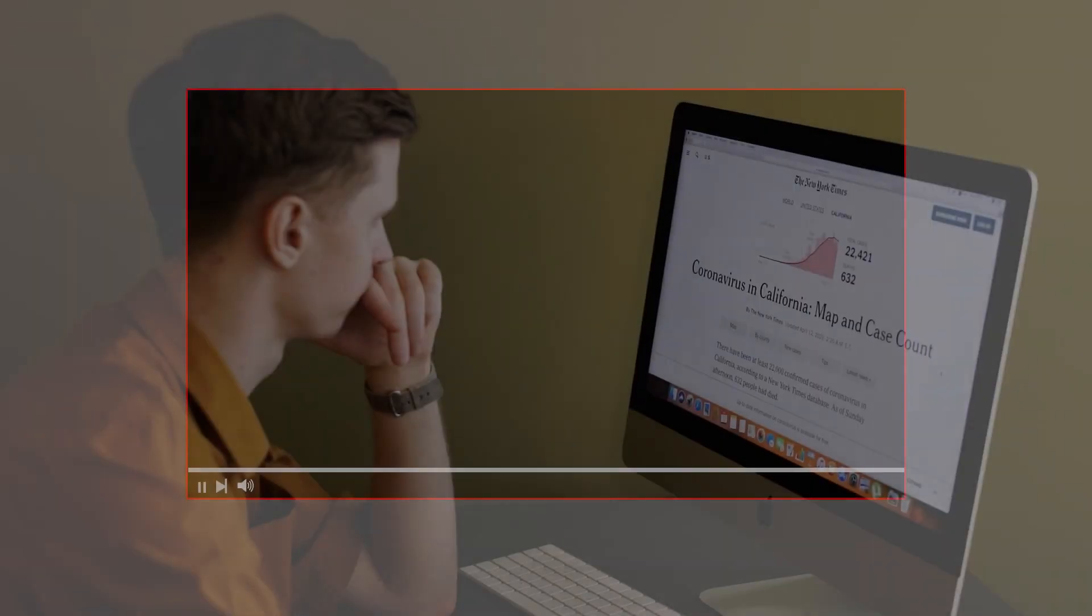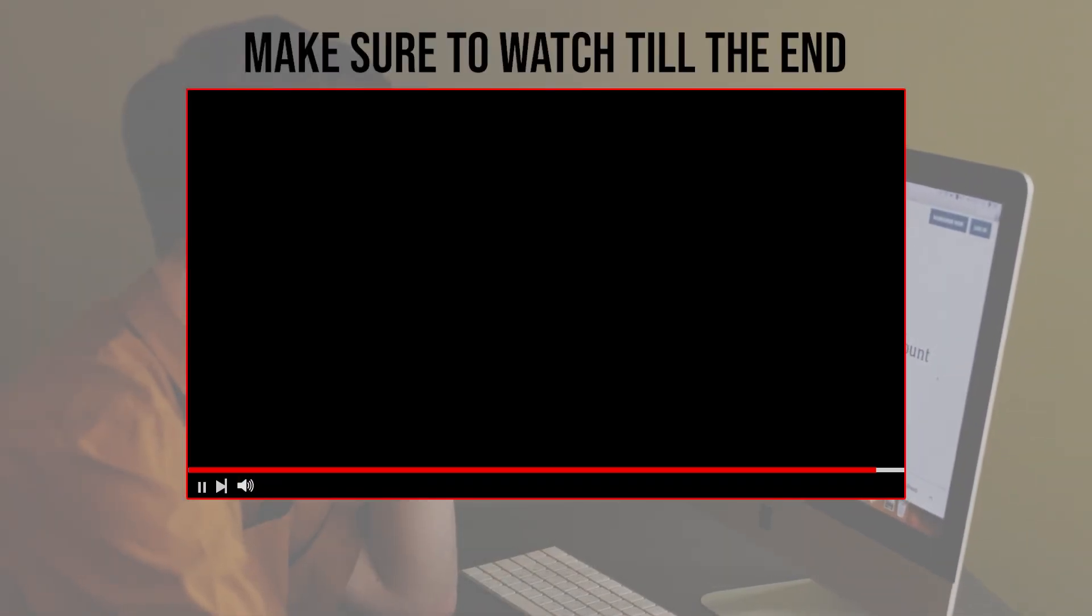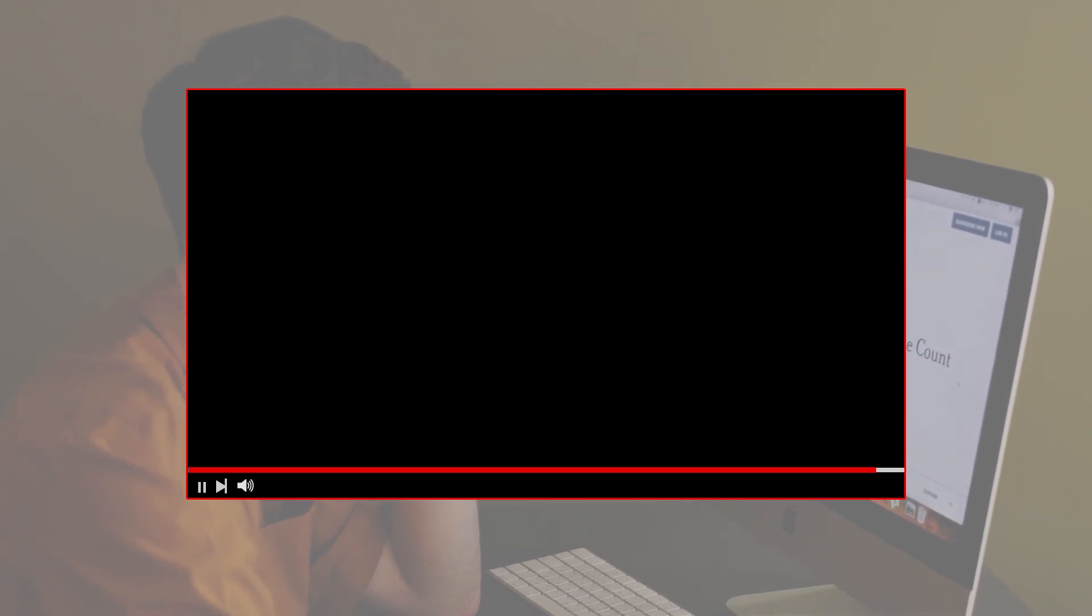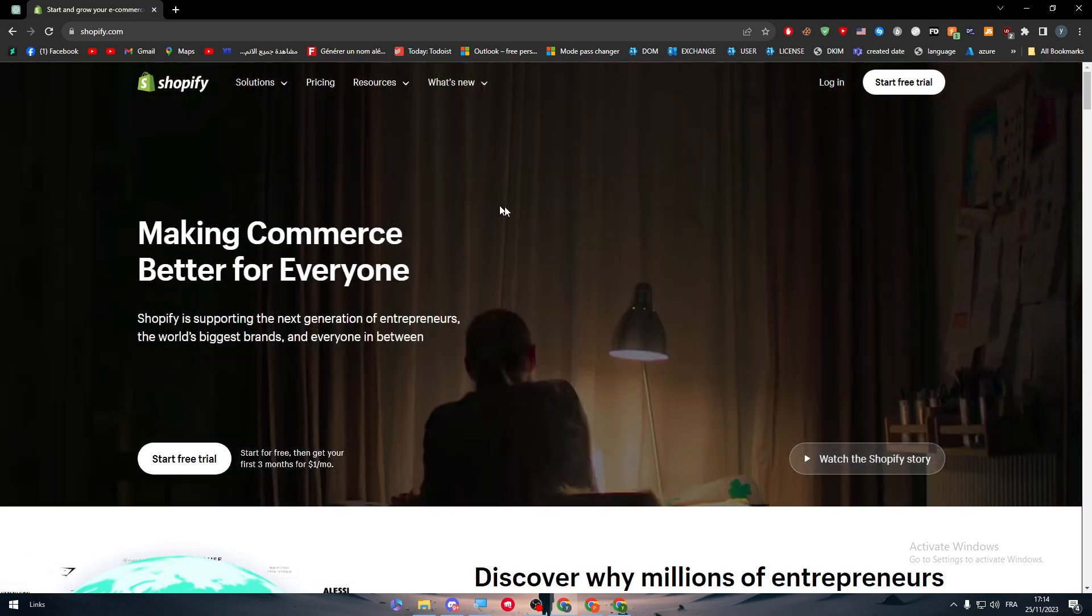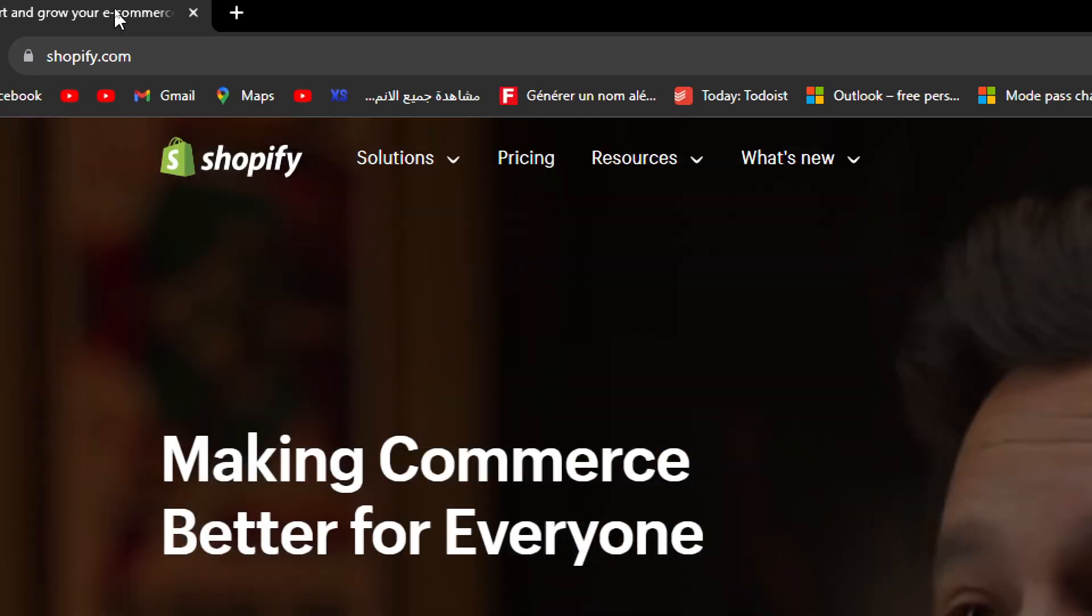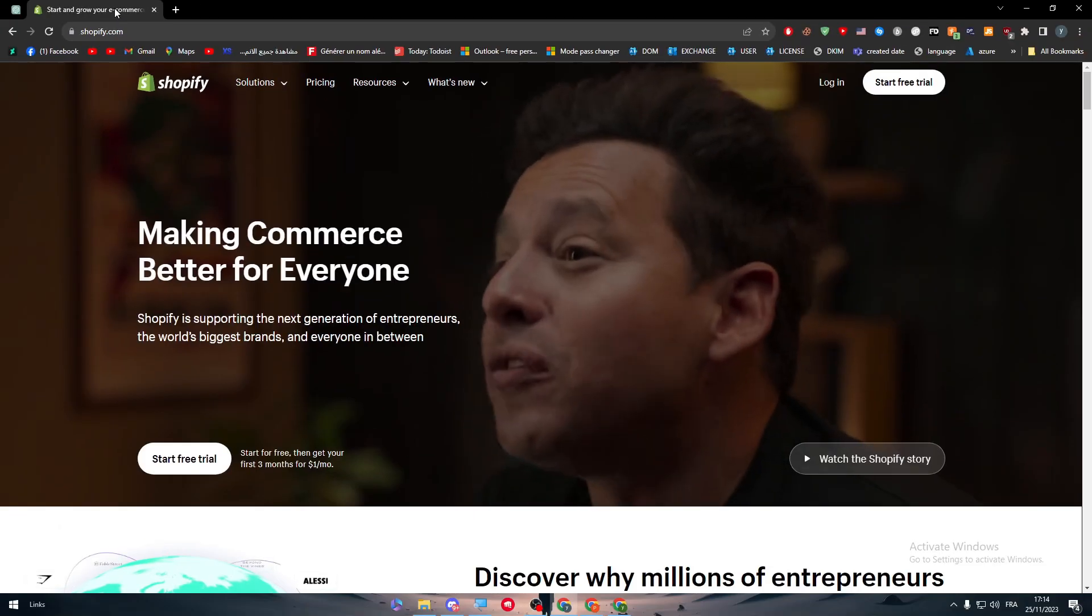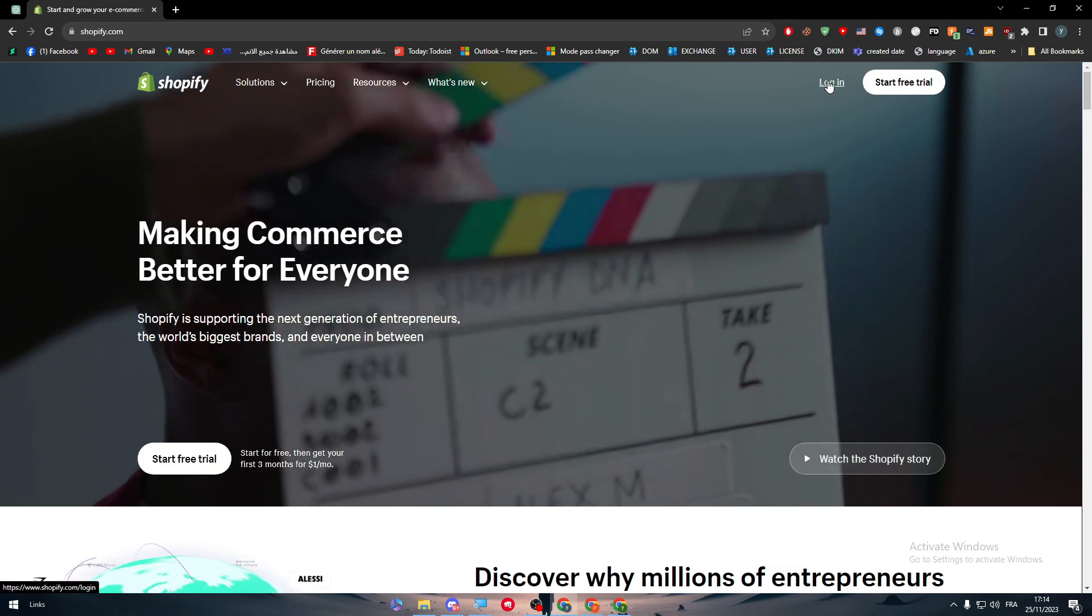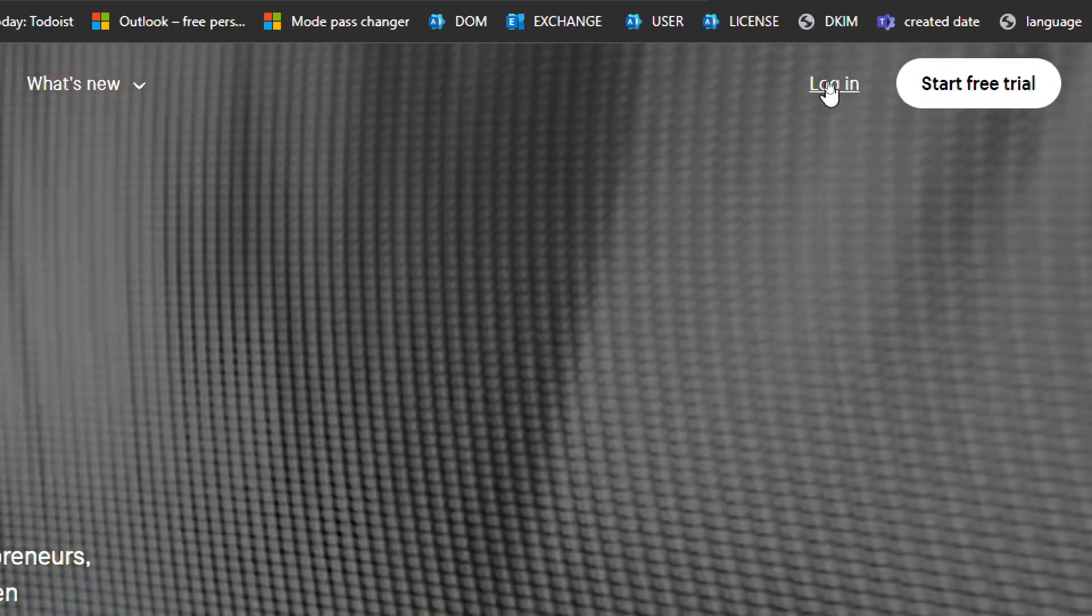Before we start with this video, make sure to watch it from now till the end so you have the full information. The first thing to do is to head up to Shopify.com, and then I will need you guys to start a free trial or to log into your account.